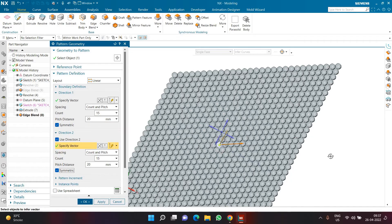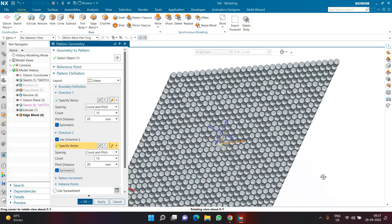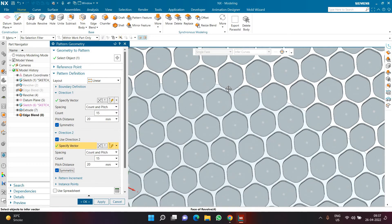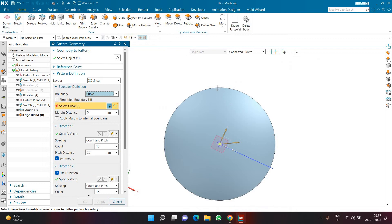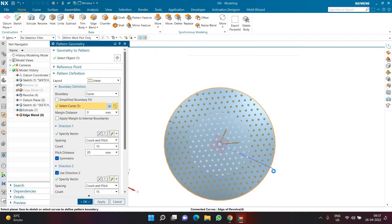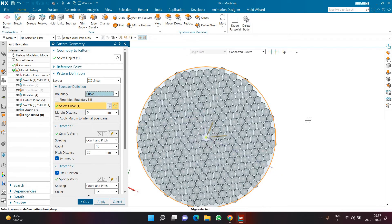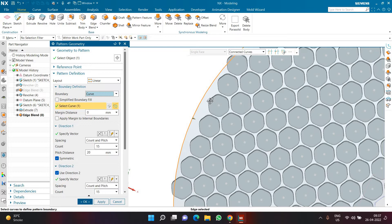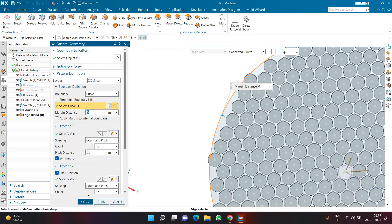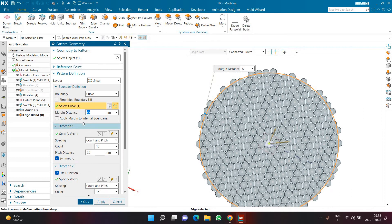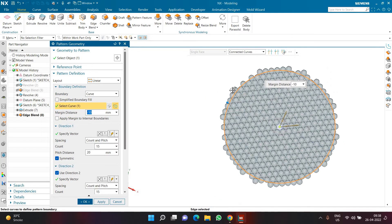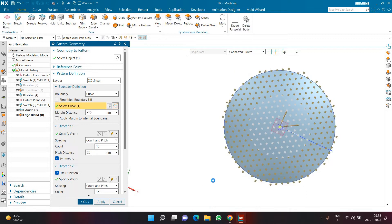To limit the pattern within the circular face (similar to Fill Pattern in SolidWorks), click Boundary Definition, choose Curve, and select the outer boundary of the circle. The pattern is now constrained within the circle. To fill remaining open spaces, set the margin value to around -10 so all gaps are filled. This creates a proper fill pattern.